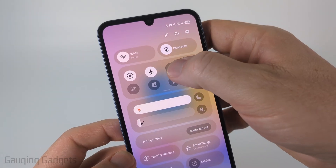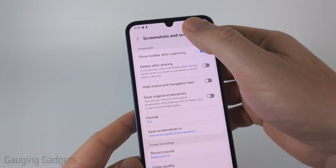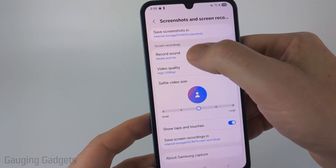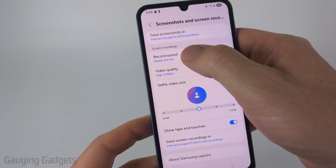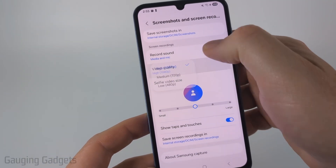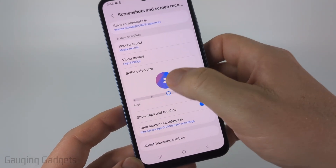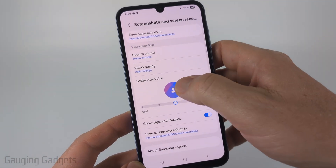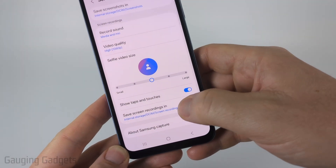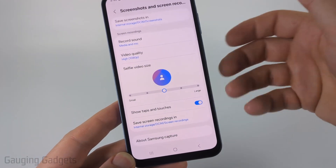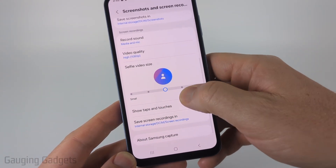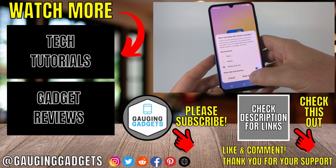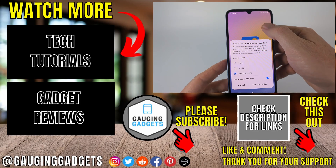We can further change settings of our screen recorder by swiping down again and long pressing the screen recorder button. This will open up the screenshots and screen recorder settings. Scrolling down we can see the different screen recording settings where we can change the sound recording, change the video quality, selfie video size — so if you wanted to include a video of yourself you could do that — and also change where it saves, such as an SD card. The way to start it is going to be in the tool panel by just selecting the screen recording button and then selecting Start Recording.